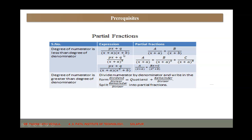If the denominator contains factors of degree 1, we write the expression as A/(x+a) + B/(x+b). If the denominator contains a factor with power greater than 1 — that is, (x+a)², (x+a)³, and so on — then we write partial fractions as A/(x+a) + B/(x+a)² + C/(x+a)³, and so on. You have to increase the power of the denominator gradually, from power 1 up to the given power.